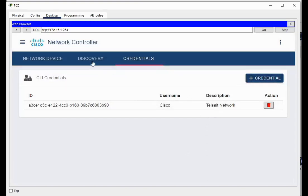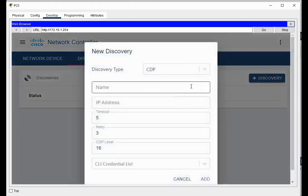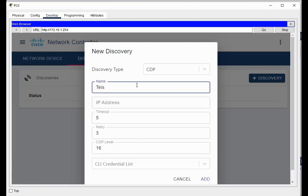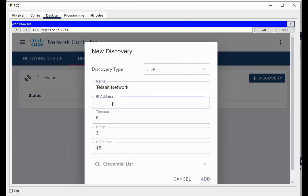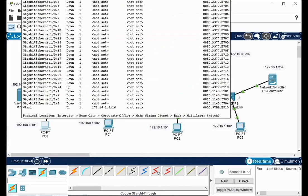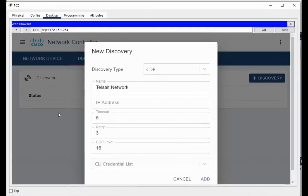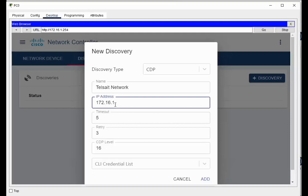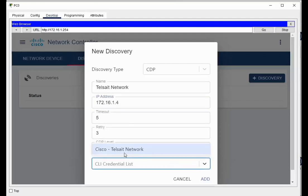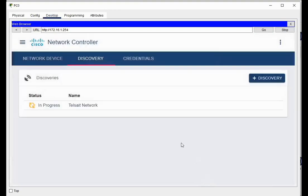So we have our credential set. Now we're going to do discovery. What we're going to do is create a discovery. The name of this will be for the Telstate network. And what we're going to do is use an IP address. So the IP address you want to use is the Cisco device that's closest to your network controller. So this guy is 172.16.1.4. 172.16.1.4. And the credential list is the one we did, which is the Telstate network credential, and then we'll add.